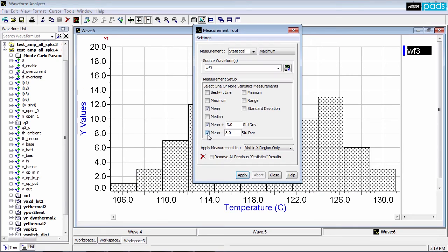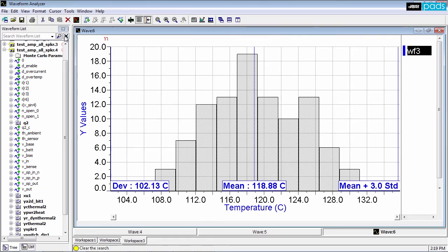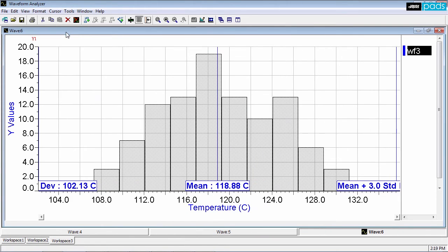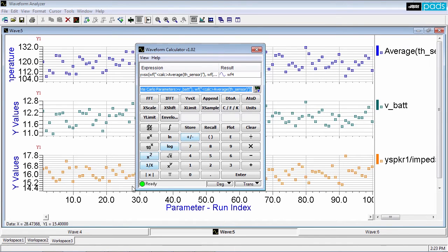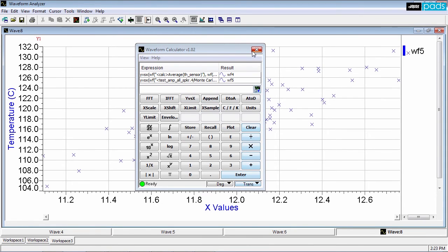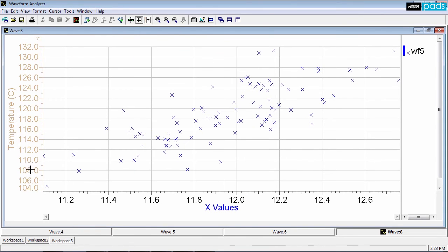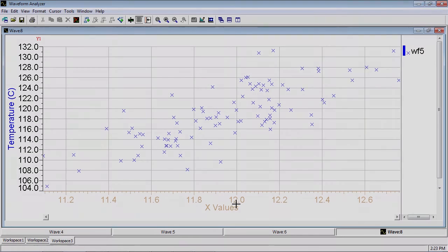Waveform analyzer extracts and measures statistical information from simulation data. Performance histograms report important amplifier metrics such as the mean and standard deviation temperatures. With PADS AMS Design Suite, you can easily drive extensive performance testing to reduce design time and ensure system quality and reliability throughout the development process.